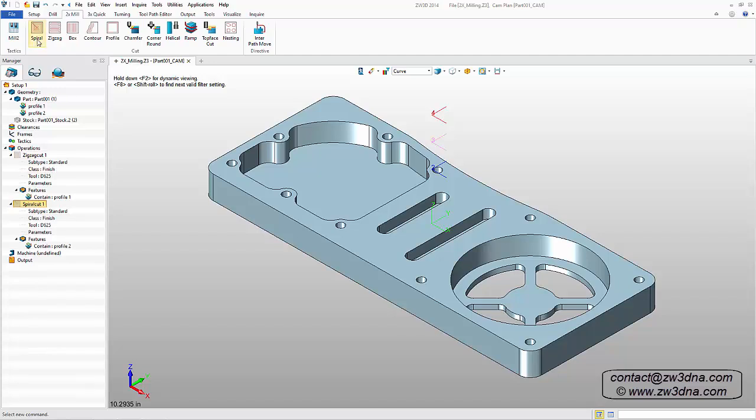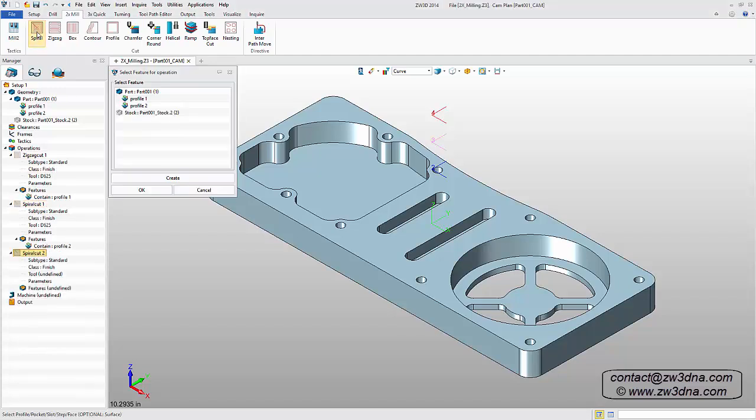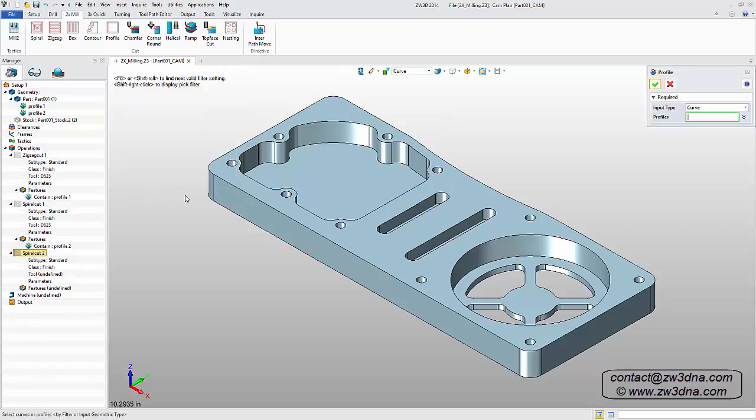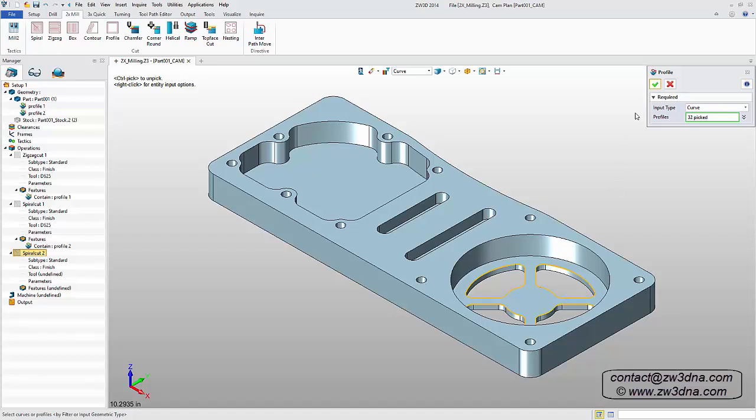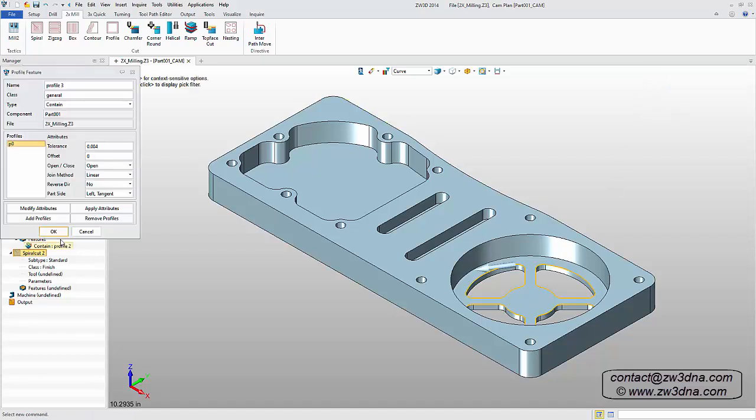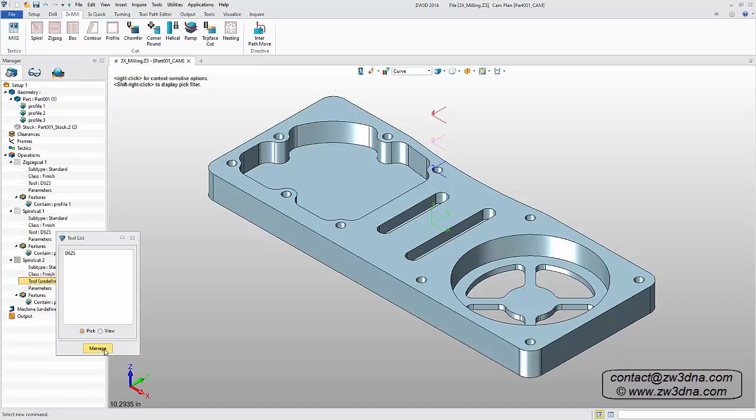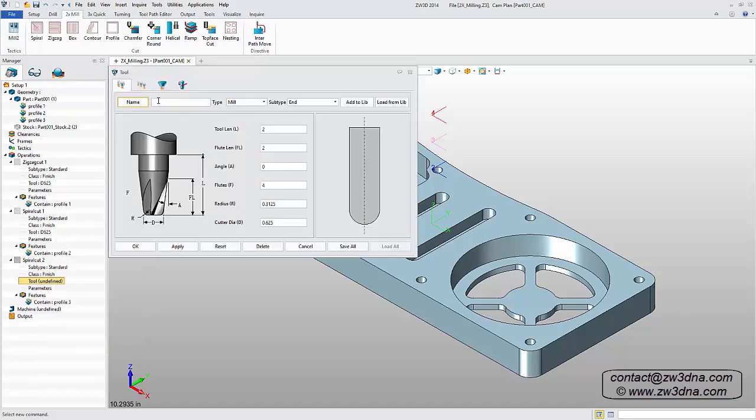To machine the four slots at the bottom of the round pocket, we'll add another spiral operation defined by Profile. Select the geometry, then add a new tool. For example, we'll be using a 3 eighths diameter cutter with a zero corner radius.